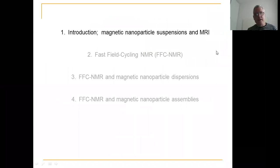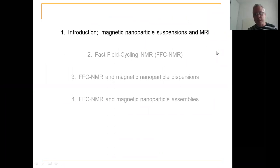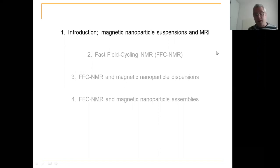I'll give you a little introduction about magnetic nanoparticle suspensions and MRI, then I'll talk briefly about field cycling — because I think most of the people in the audience are knowledgeable enough — and then I'll give you two sets of examples on magnetic nanoparticle dispersions and magnetic nanoparticle assemblies, with a focus on the MRI application.